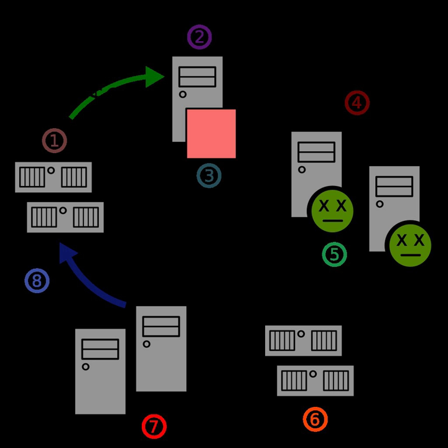Notable incidents of distributed denial and degradation-of-service attacks in the past include the attack upon the SPEWS service in 2003 and the one against BlueForge service in 2006. In 2000, several prominent websites were clogged to a standstill by a distributed denial-of-service attack mounted by Mafiaboy, a Canadian teenager.